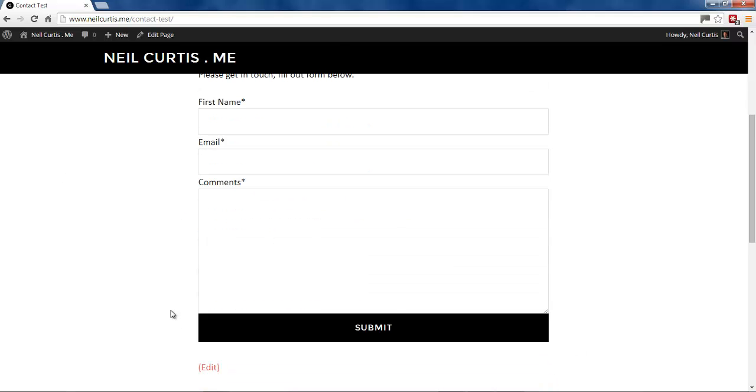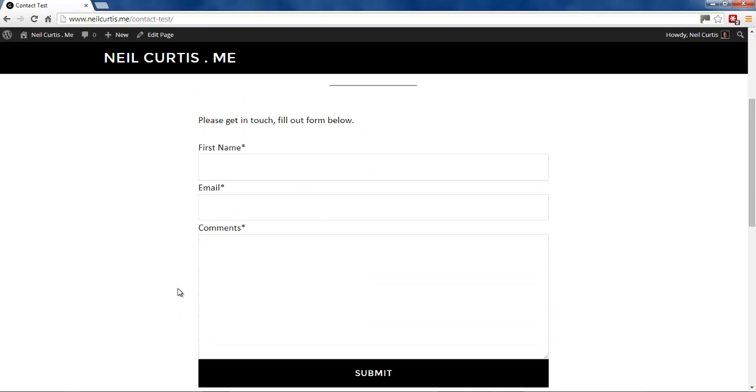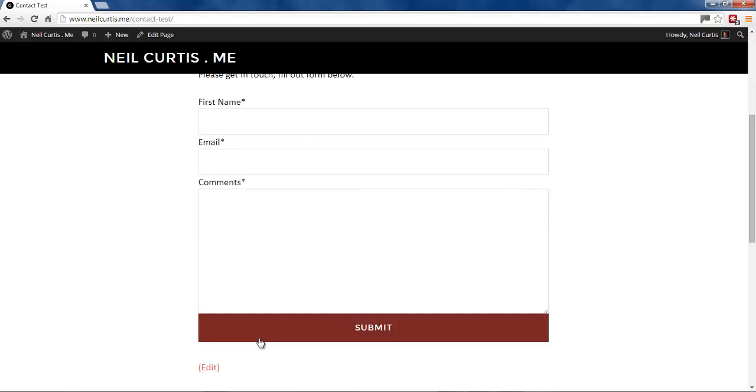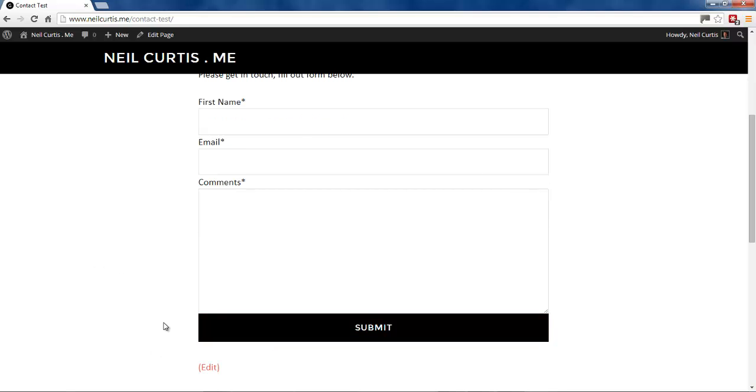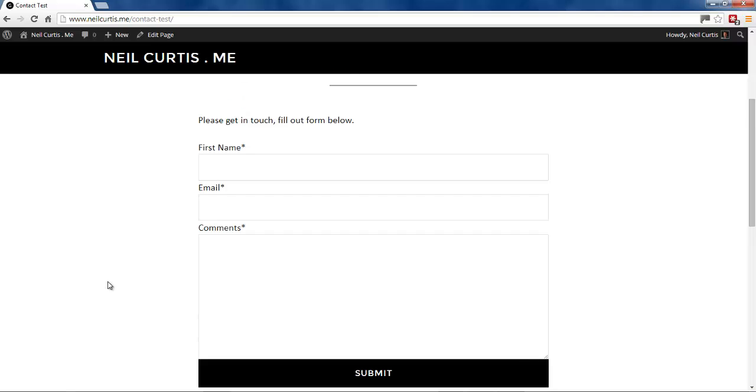And you can style this, and I've got other videos which you should watch on my website about how to style these contact forms if you want to change how they look. But we'll just leave it for now just to show you we can do something here.